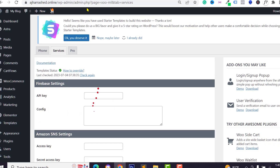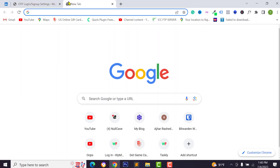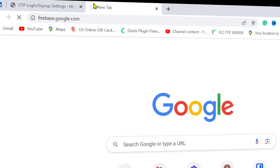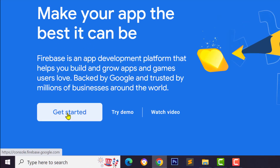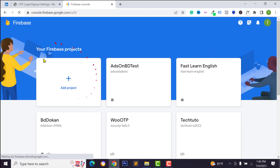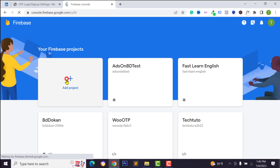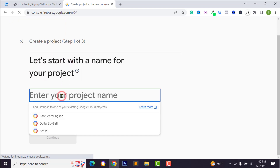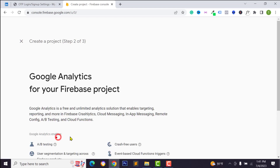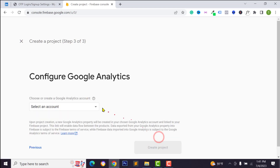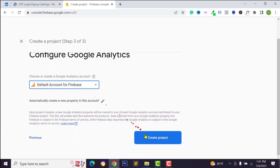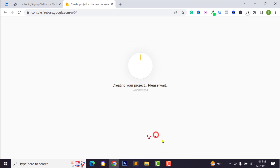First of all we need to log in to Google Firebase. Type firebase.google.com and hit Enter, then click on Get Started. Click on Add Project to add a new project, then type your project name — you can type anything. Click Continue, then again click Continue and select your account. I want to select the default account, then click on Create Project.